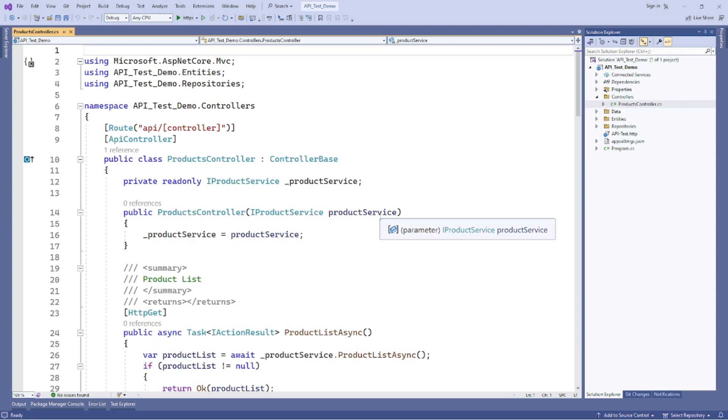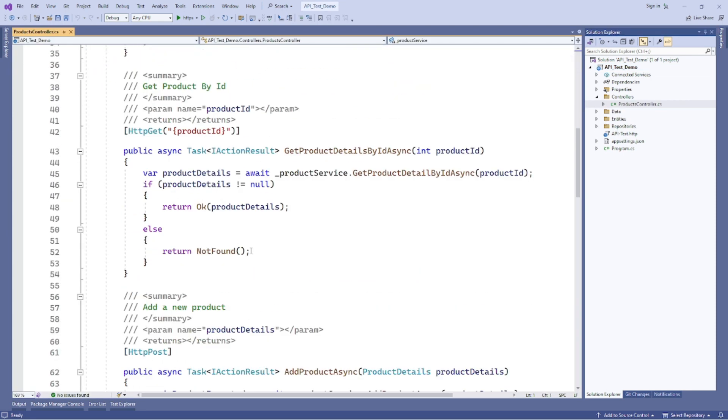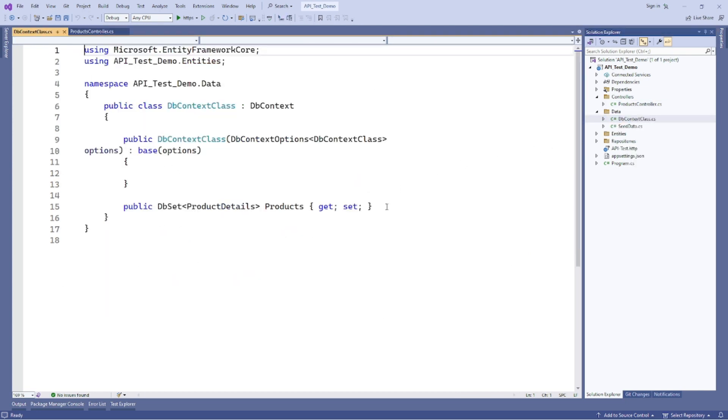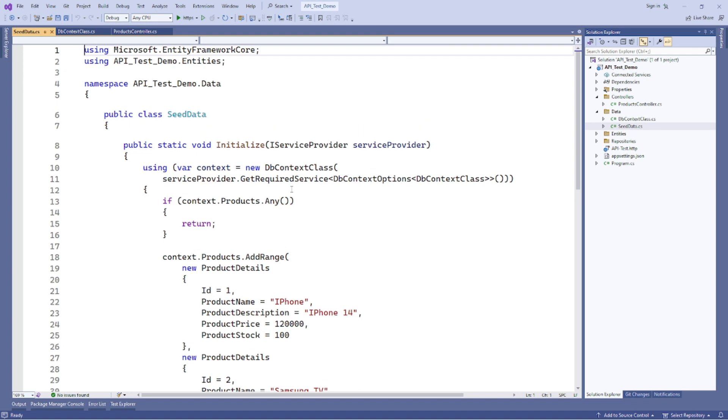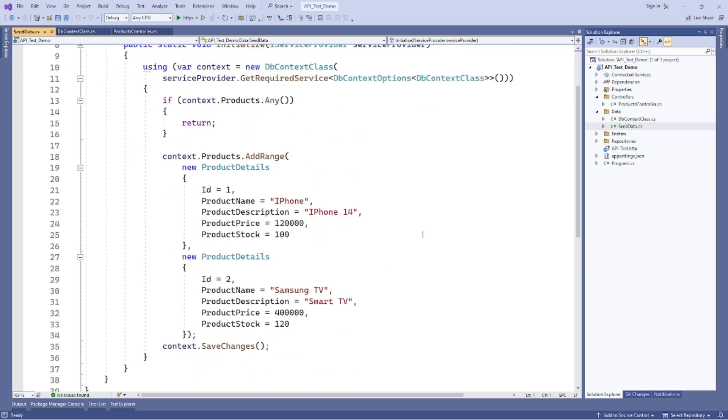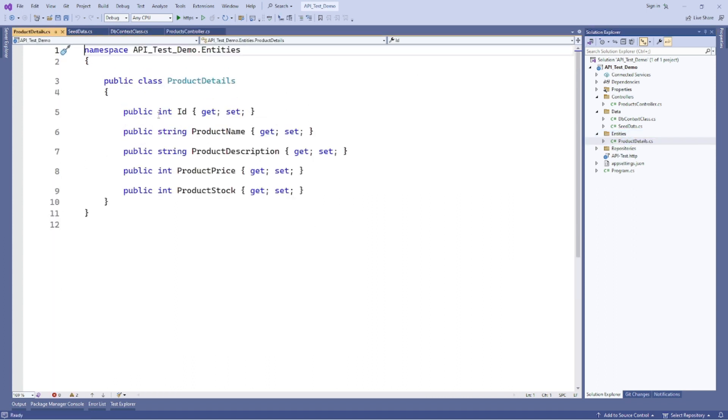This is the Products controller. Here's an example. Also, this is the DB context class. This is seed data, which we are going to use for testing. These are the entities: product details, having ID, product name, product description, product price, product stock.